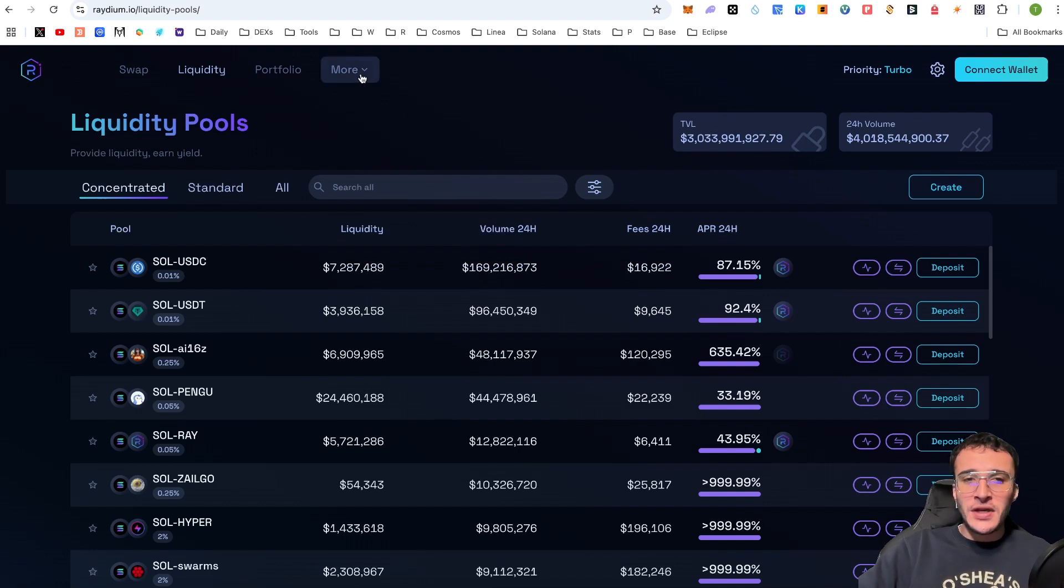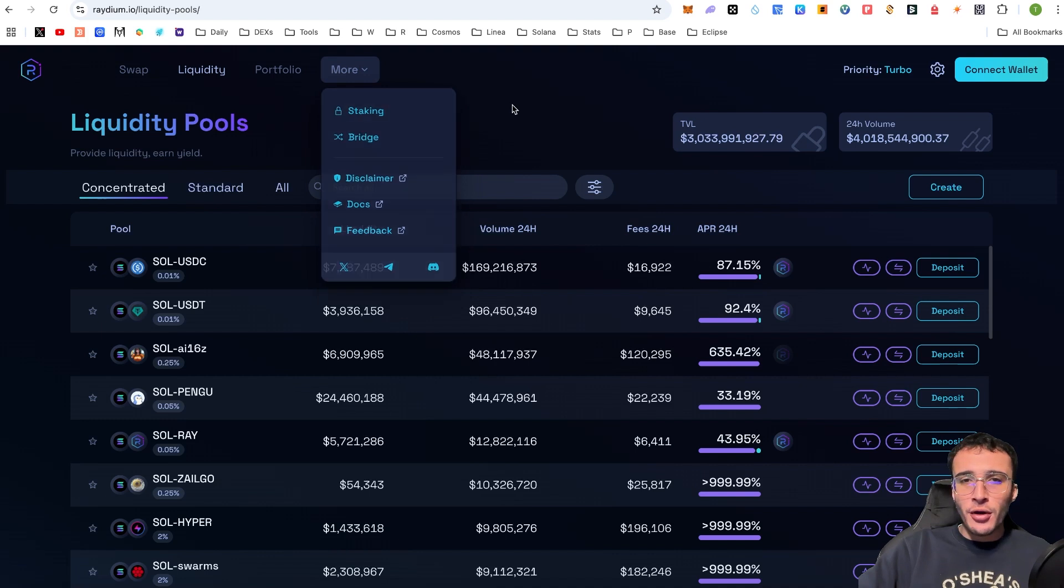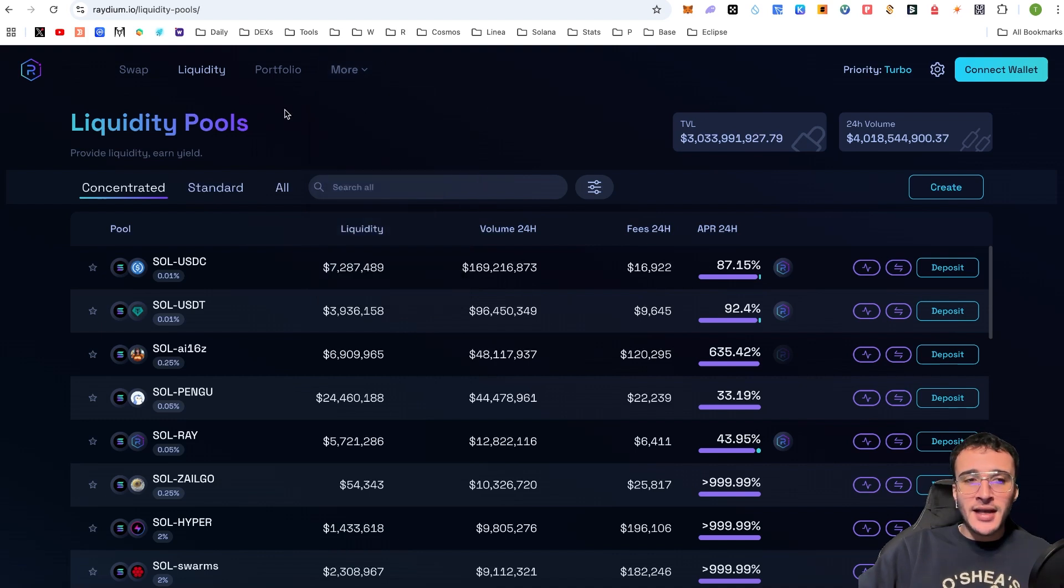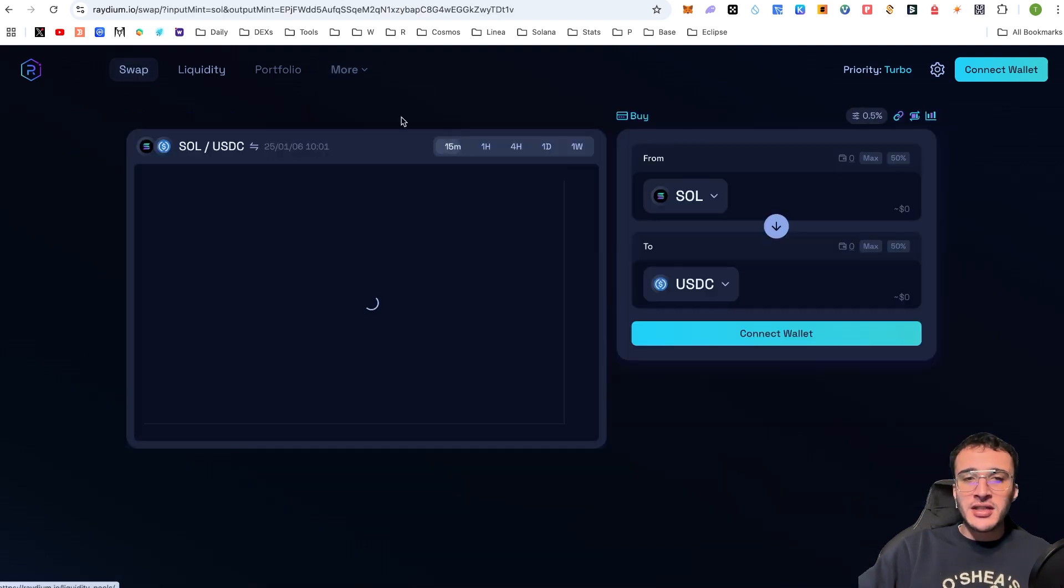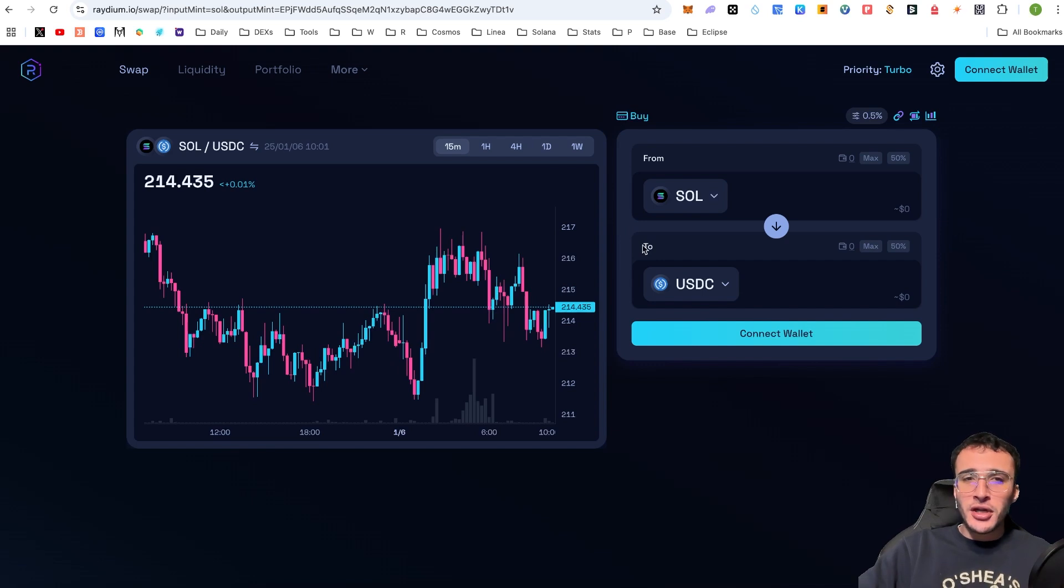Nonetheless, there are more features on the Raydium Decentralized Exchange, which we will briefly go through. We are going to very simply show you how to get started with swapping tokens on the Raydium DEX. Now, what we're going to do is, my friends, we're very simply going to get started by connecting our wallet.